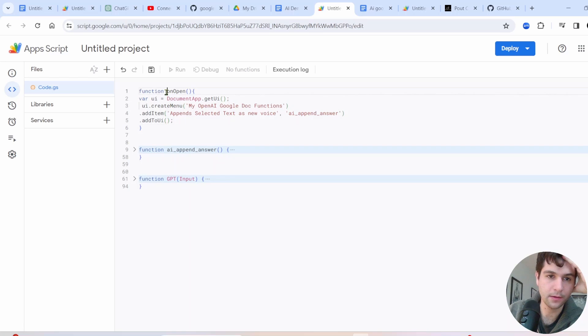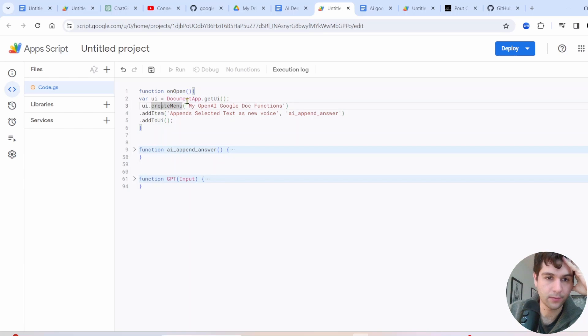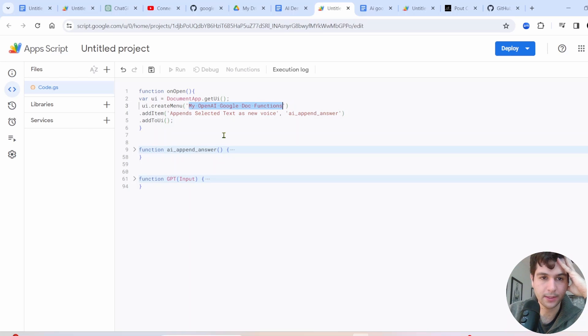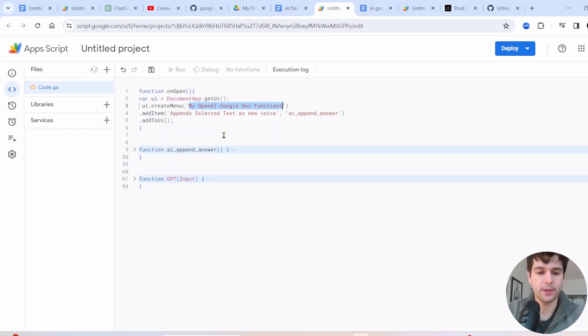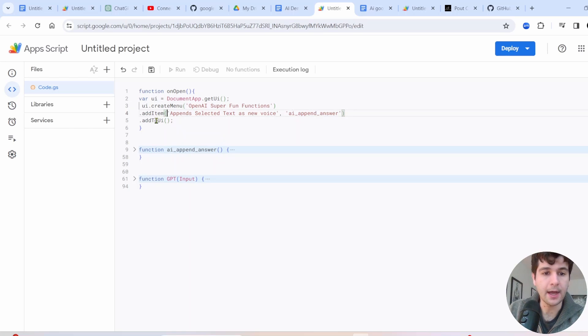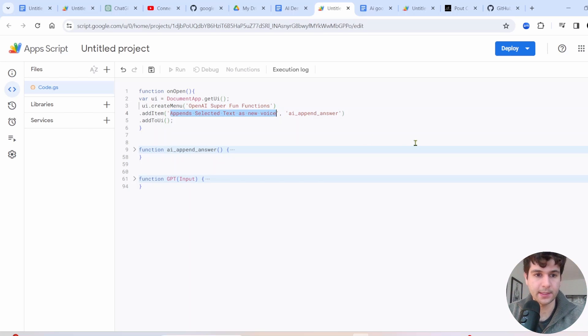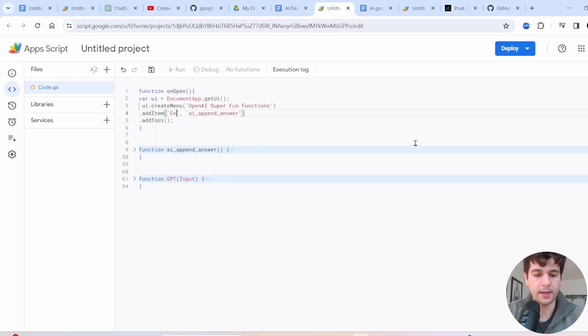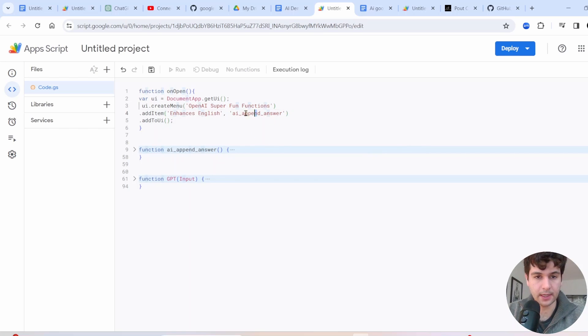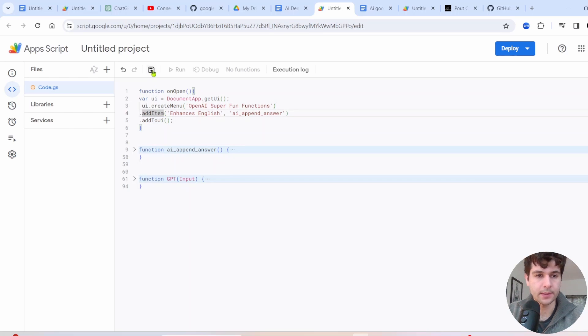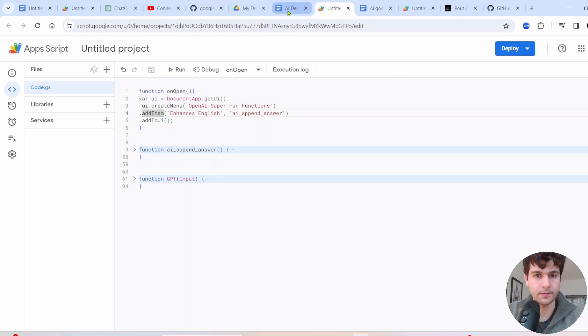So the last thing we have this on open function where we're going to create our own UI. So let me go through a few parts of this UI, this UI create menu. This is whatever title you want your menu to have. So we can call it OpenAI. Then you have this add item. So the first thing is how the text for the menu will display, like what it will display as. So we'll say appends enhances English. And then the second part is the function name. So in this case, AI append answer. And then you have to run this last part, add to UI. You could add multiple menu items, like we just have one, but let's test out with just one.